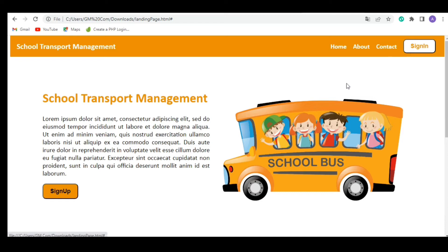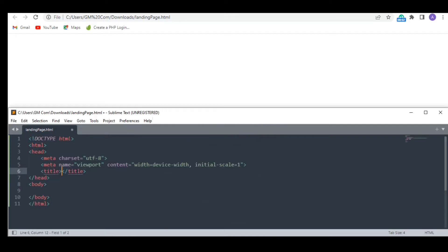I have added some hover effects on the buttons too. Before we start, please subscribe to the channel. This means a lot. Okay, let's begin.